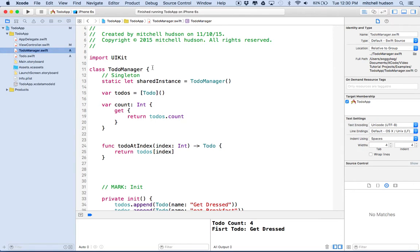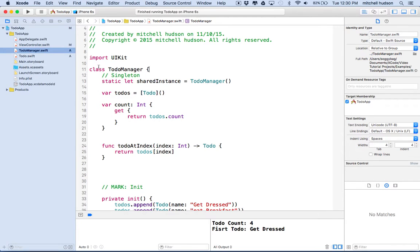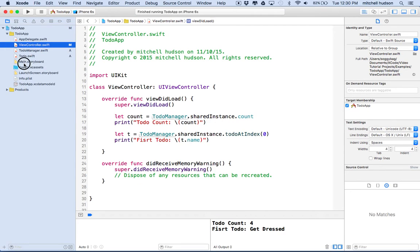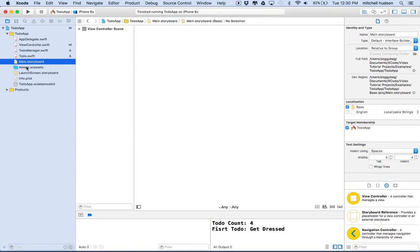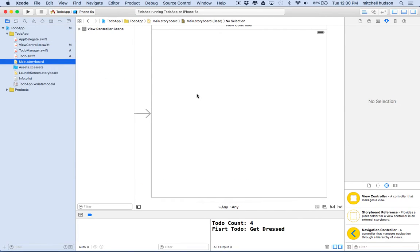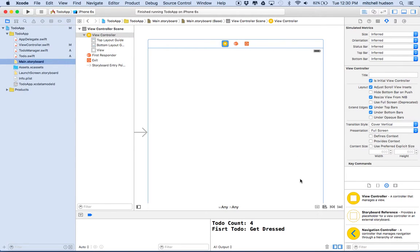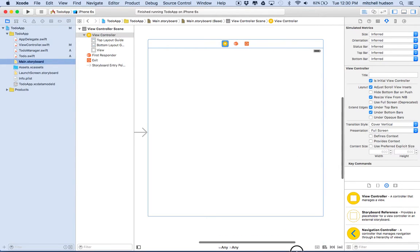What I'd like to do now is add a table view and use the table view to get the to-dos from the to-do manager. So that'll be a little different than the way the original thing was set up with the array, because now we'll be using this to-do manager singleton. So I'll go to, let's start in storyboard. We're not going to use it today, but we'll need a navigation controller.